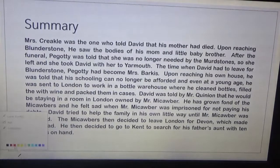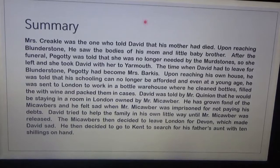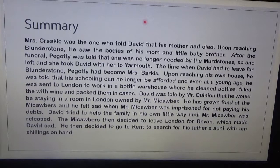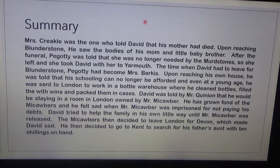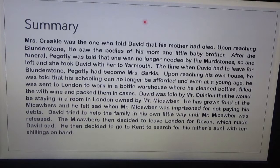Now let's deal with the summary. Mrs. Crickle was the one who told David that his mother had died. Upon reaching Blunderstone, he saw the bodies of his mom and little baby brother. After the funeral, Peggy was told that she was no longer needed by the Murdstones, so she left and took David with her to Yarmouth. By the time David had to leave Blunderstone, Peggy had become Mrs. Barkis — she and the cart driver, Mr. Barkis, had gotten married.